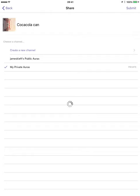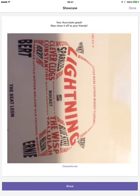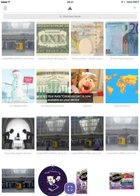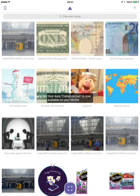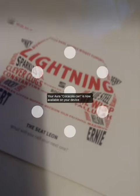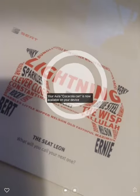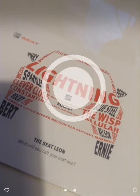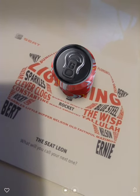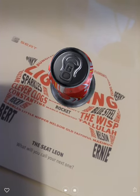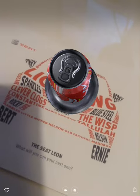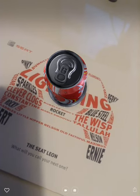I can name it and choose whether it's in a public or private area. I then hit submit, which creates it. When I hit done, I can click on the purple icon at the bottom and when I bring it over the image it should start — and there we are, it will start to play the animation.